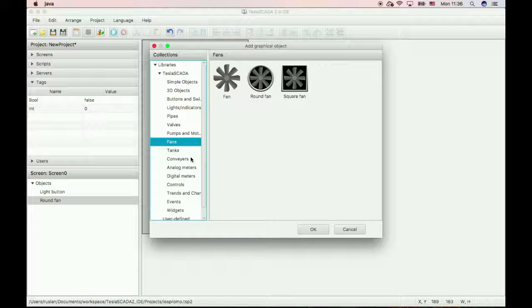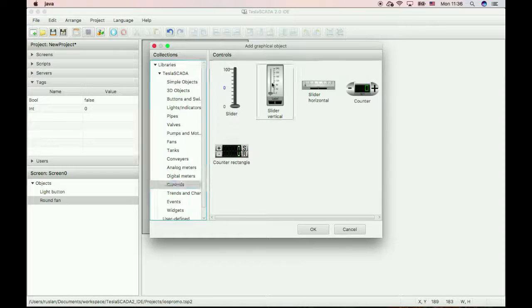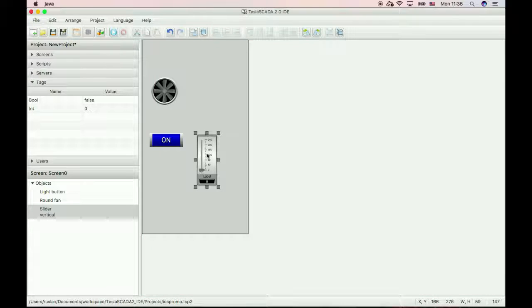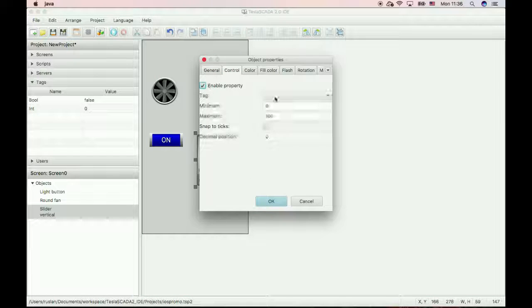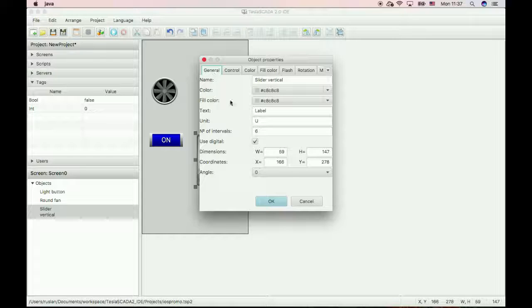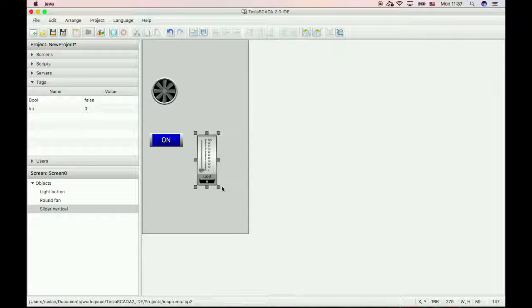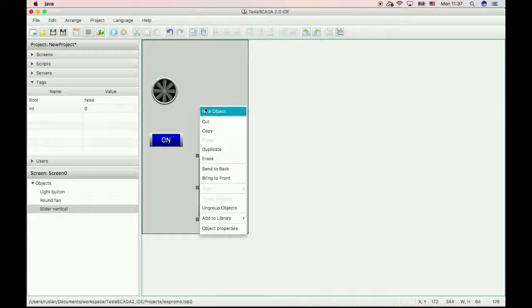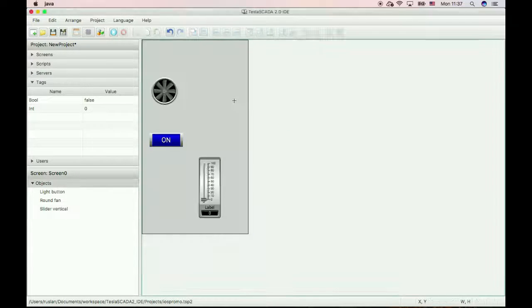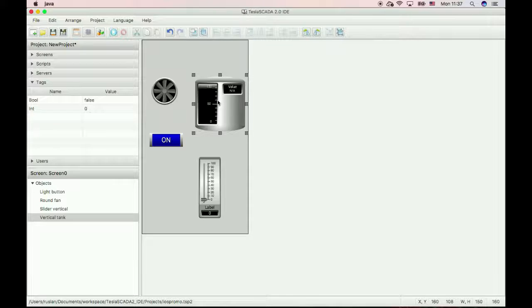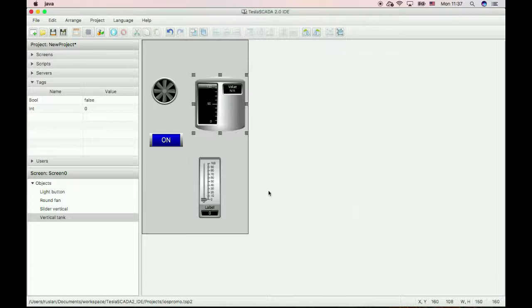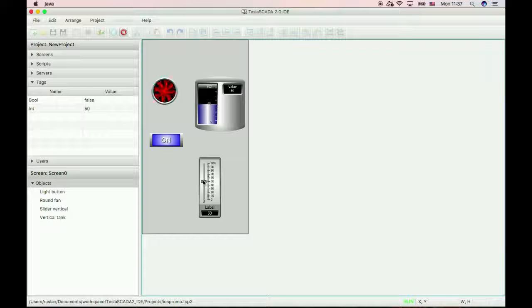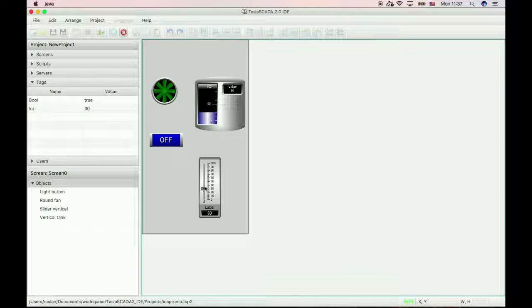And now create objects for our integer value. Just check. Yes, it's working.